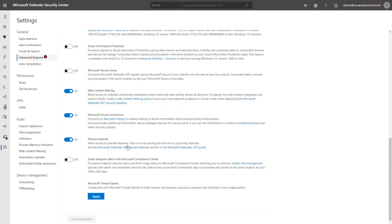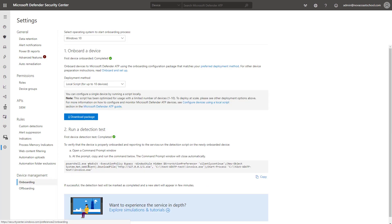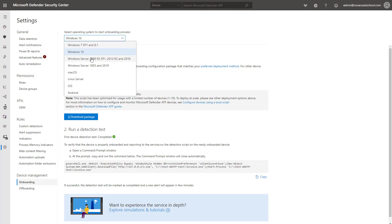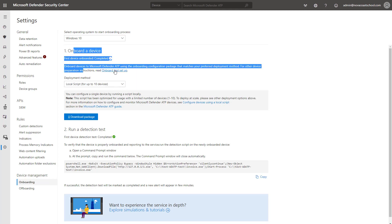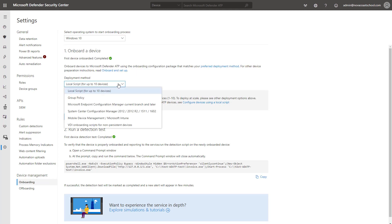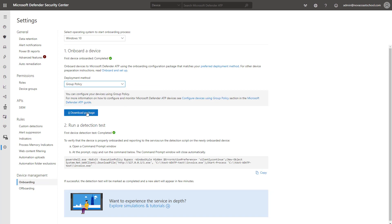As far as the scripts go that you can push out with your RMM tool or with Group Policy, you can simply come down here to Device Management and click on Onboarding, and in the Operating System, you'll click on Windows 10, and from the Settings here, you can click on Group Policy, and this will give you the package that you need to deploy. You can run it as a scheduled task within your local environment, your domain controller, or you could take this and you could deploy it with your RMM tool as well.